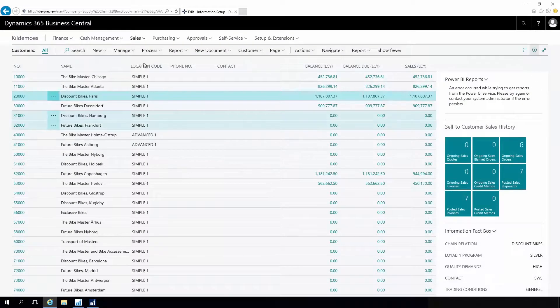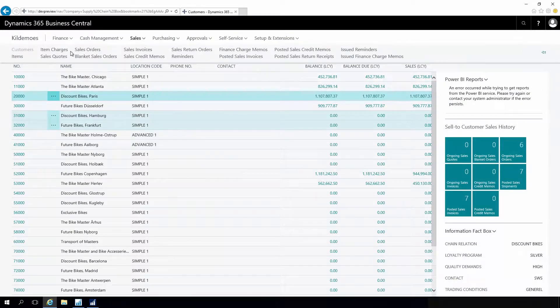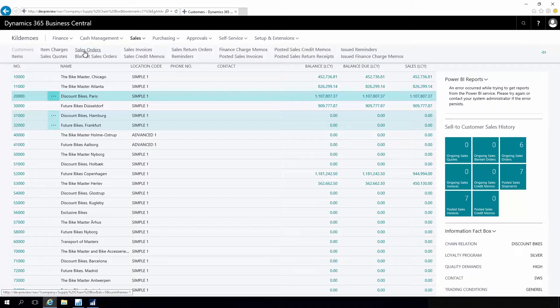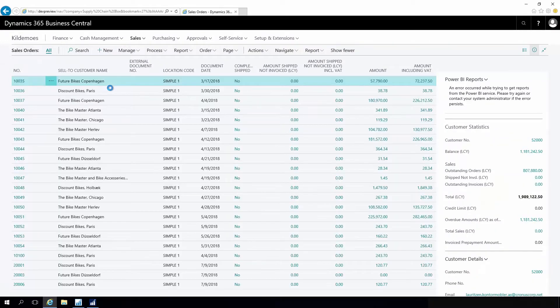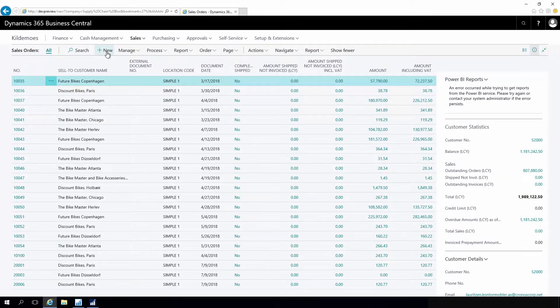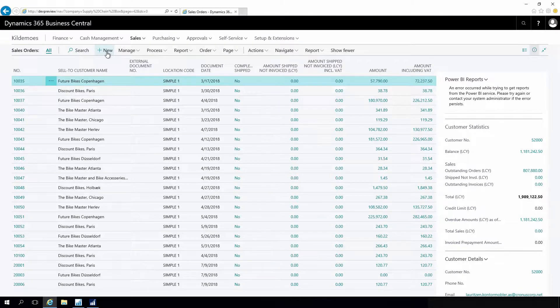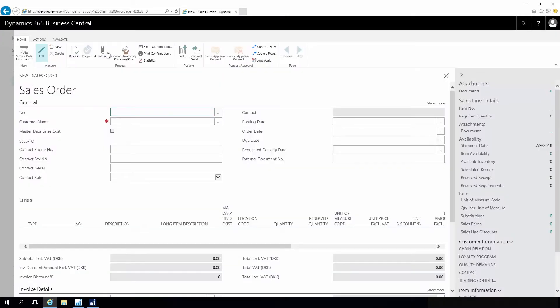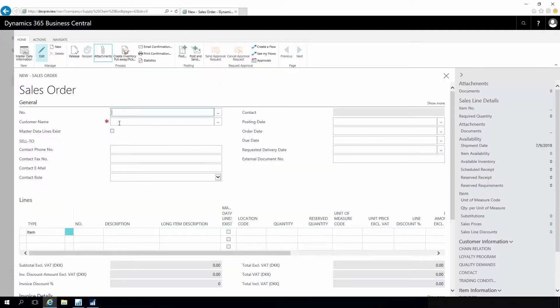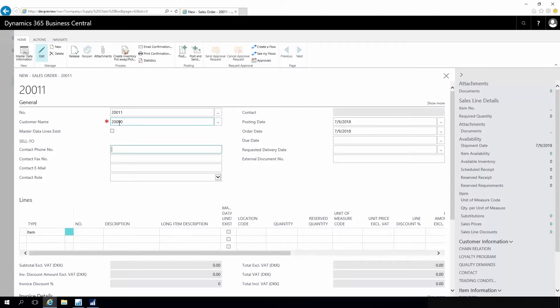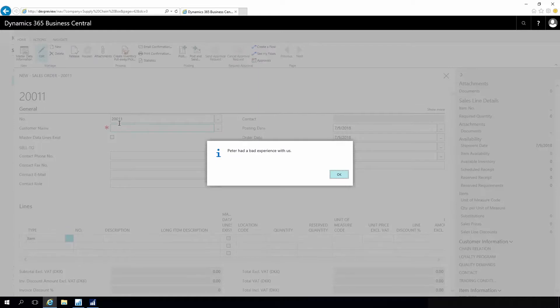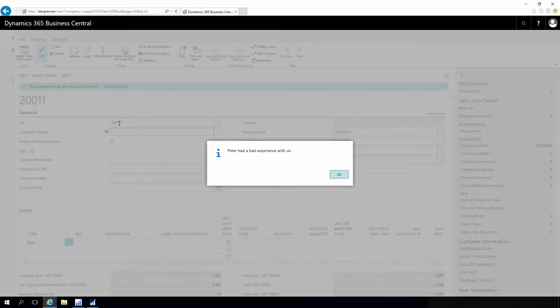So now when I'm creating a new sales order, I create a new sales order for the customer we talked about, and then it pops up saying Peter had a bad experience with us.